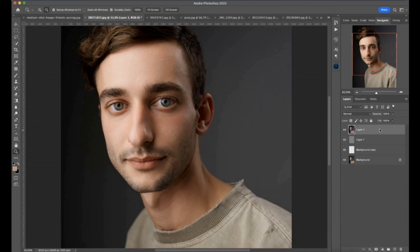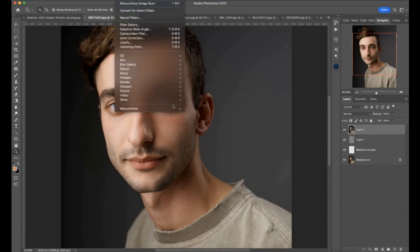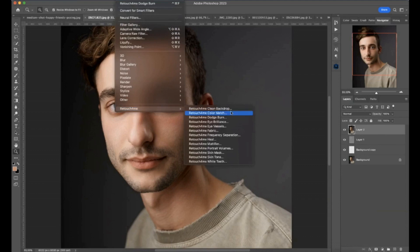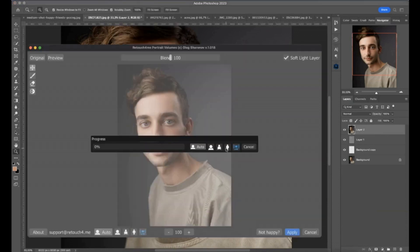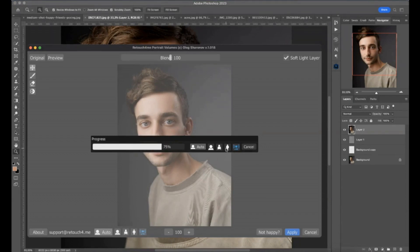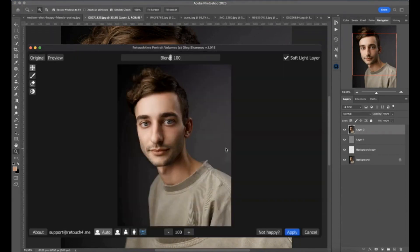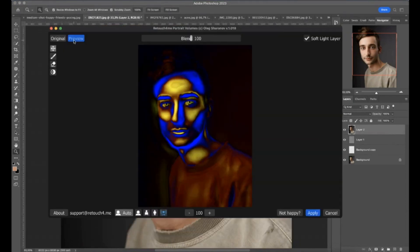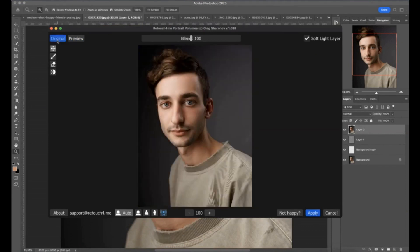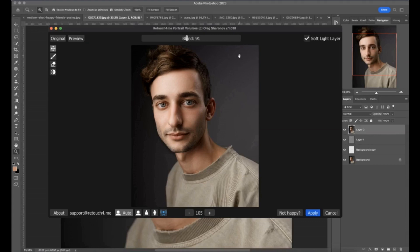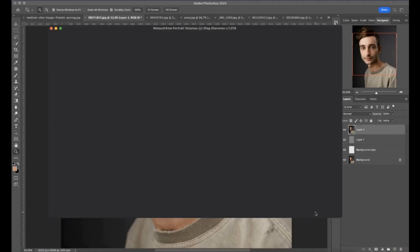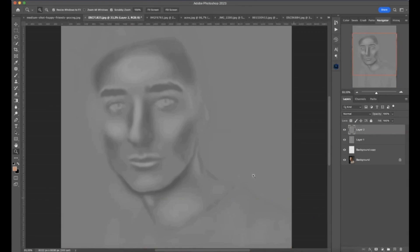So let me merge all images together and run the third plugin. It's called Retouch4Me Portrait Volumes. This plugin increases the visual volume of your shot. So I will show you how it works. Here is the preview and here is the before and after. You can just decrease the blend option or increase it like this. And you can save the retouching result on a neutral gray layer, just like this. And look at the mask.